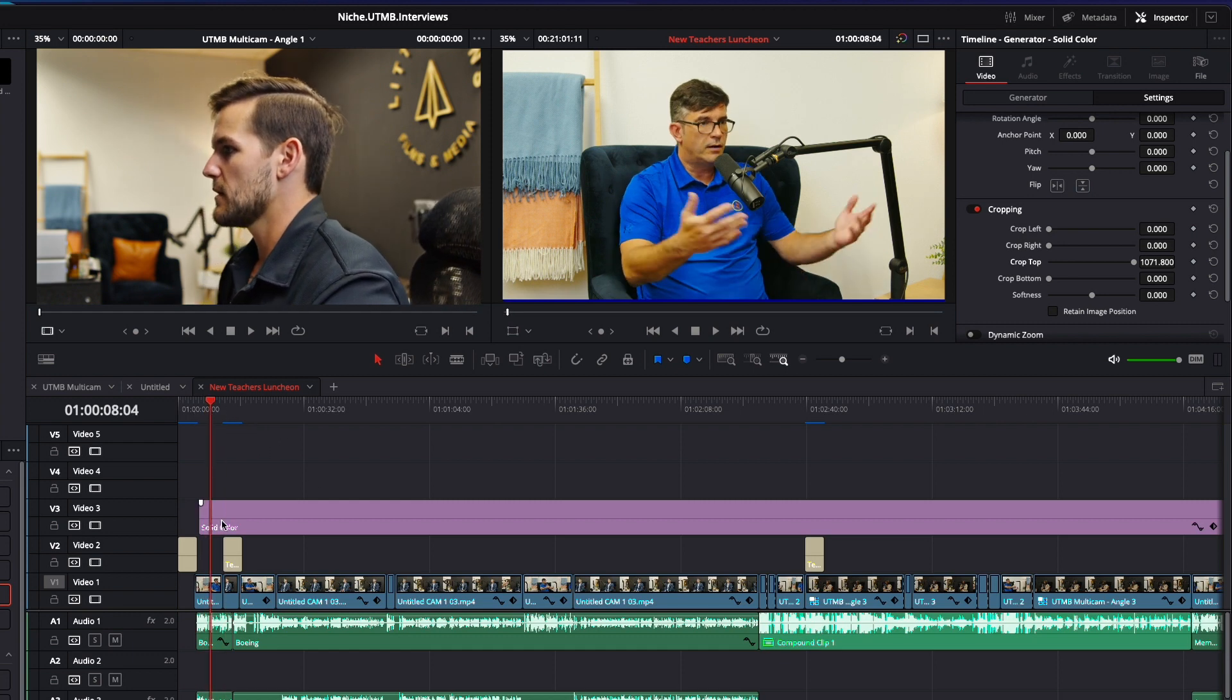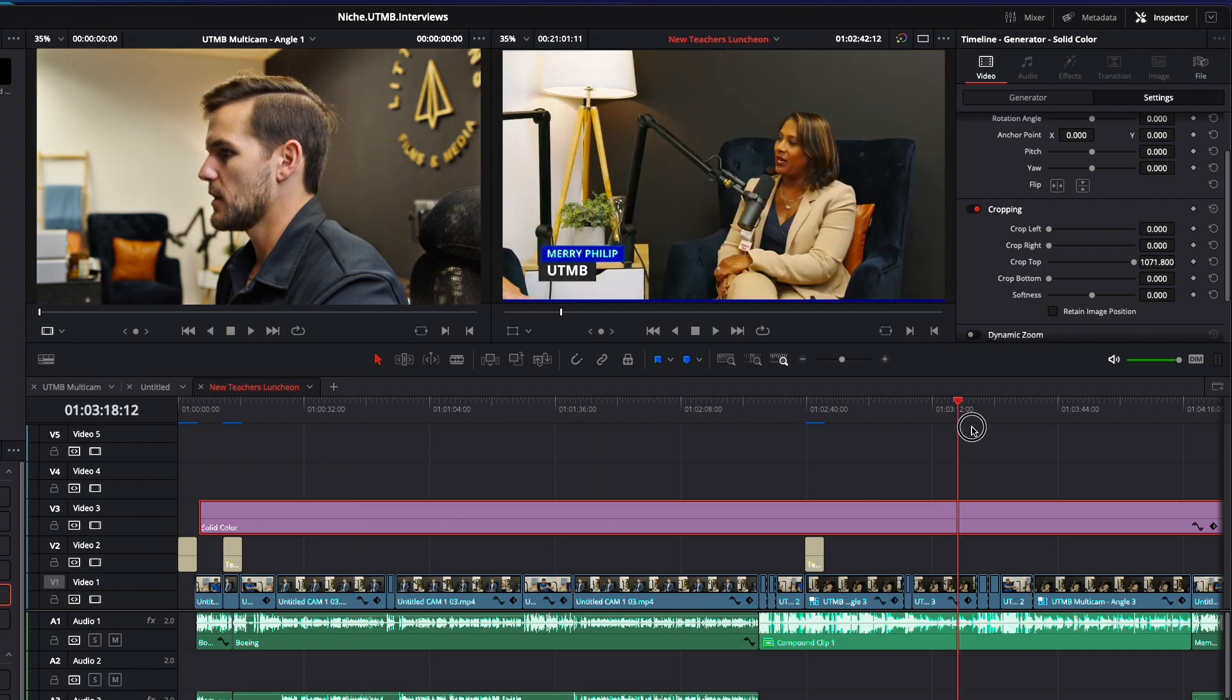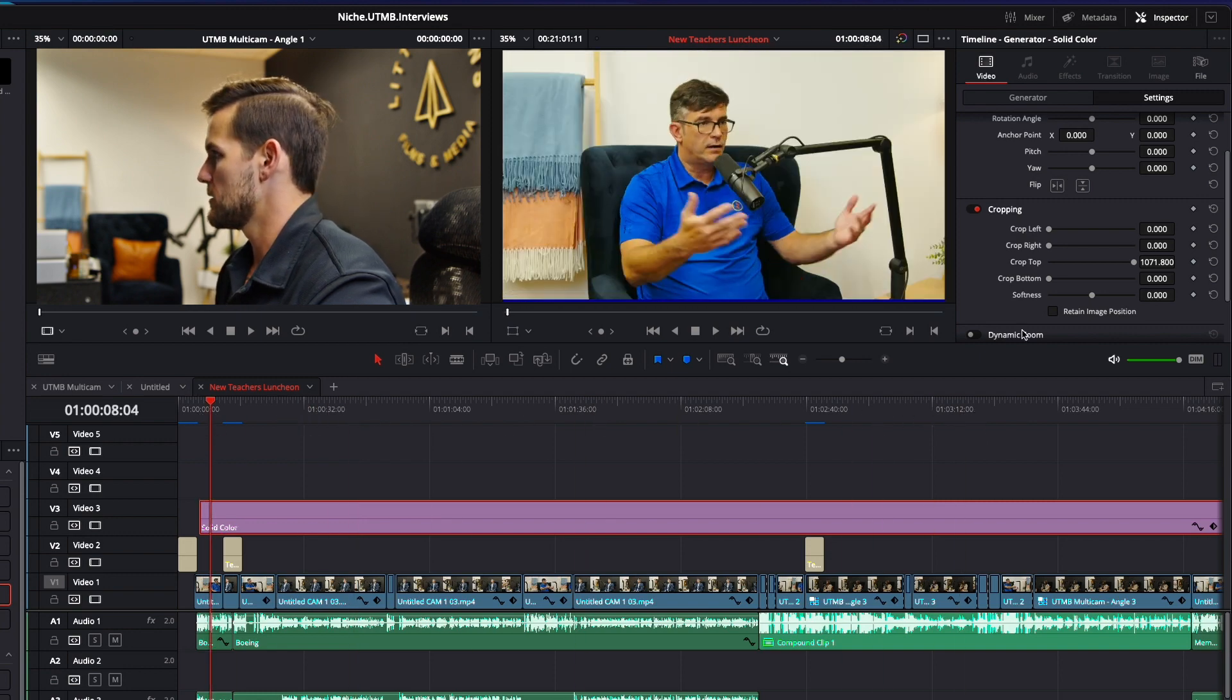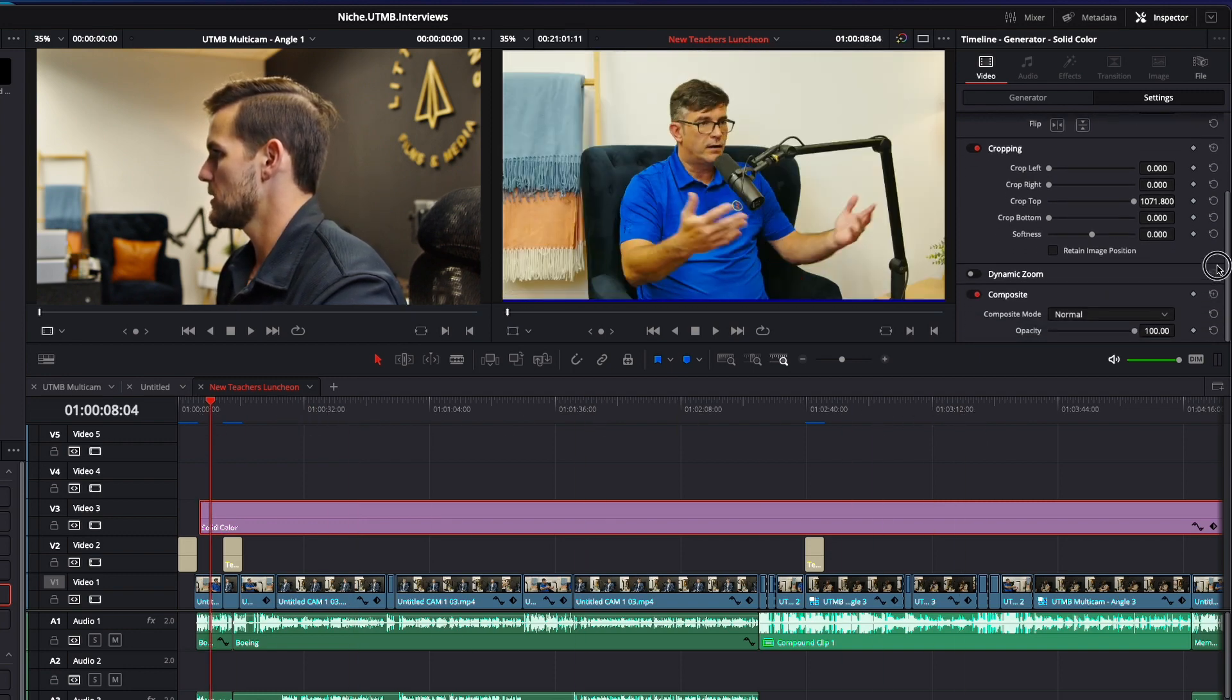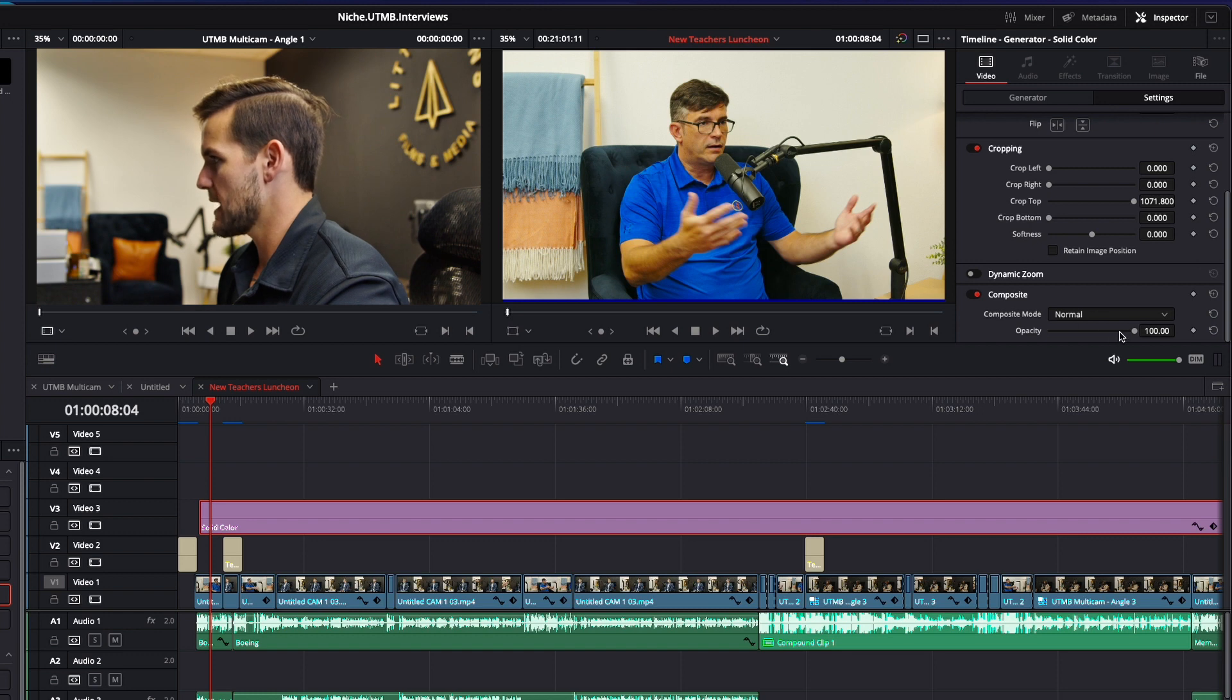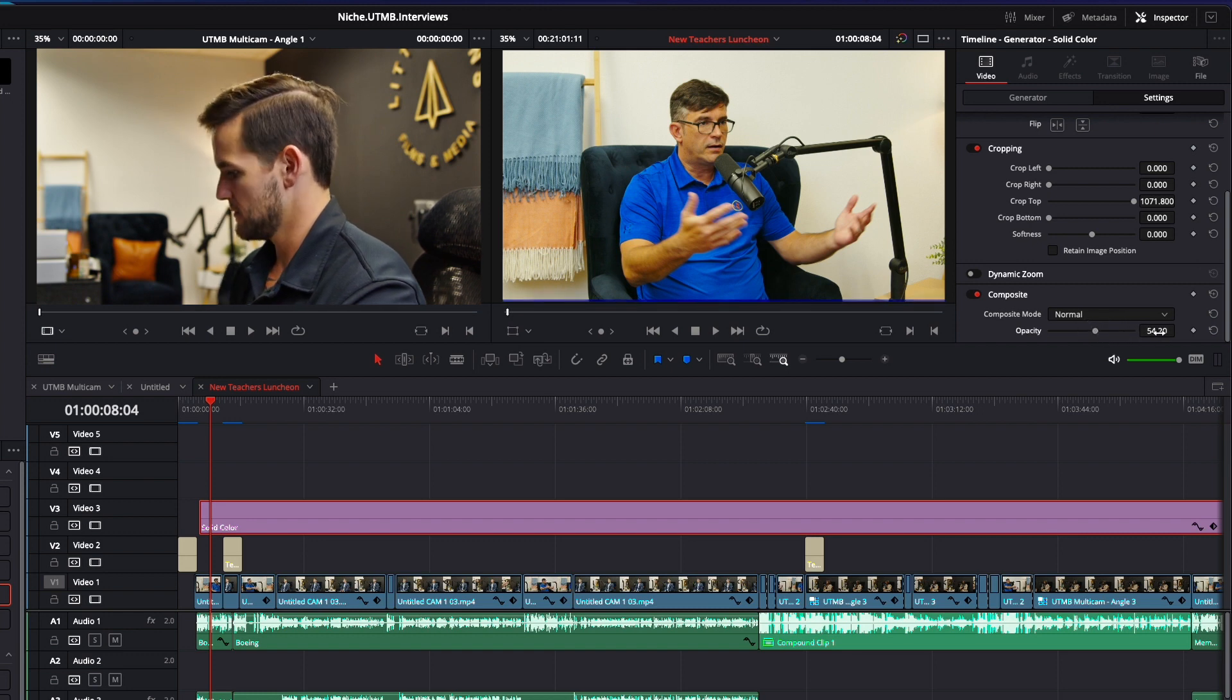All right. So we've got our solid bar all the way through the video. We're going to go down to the composite mode and we're going to turn the opacity of that down to 50.